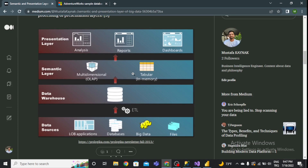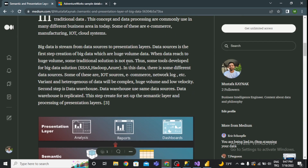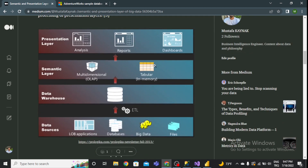Hi everyone, have a nice day. Today I'm going to show you something about layers in big data architecture. As you can see, there are several layers. I use some programs for the data warehouse layer, semantic layer, and presentation layer. These are generally Microsoft SQL Server Management Studio, SQL Server Analysis Services, and Microsoft Power BI.